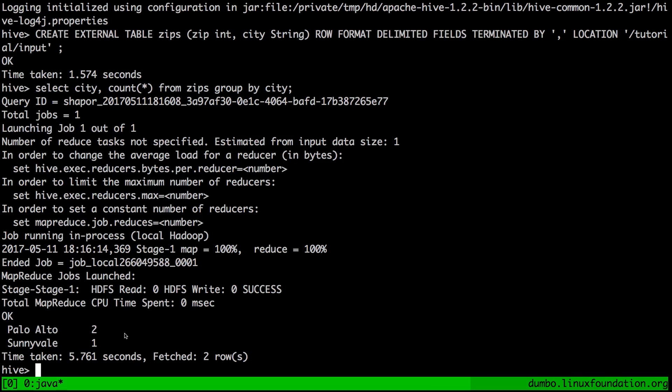But what's interesting with Hive is that we didn't actually start with a table. We started with data in HDFS. We had to explain to Hive how to interpret that data as a table, but we can actually apply all sorts of different interpretations without changing a single bit of data in HDFS. So that was Hive in local mode.